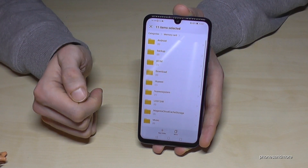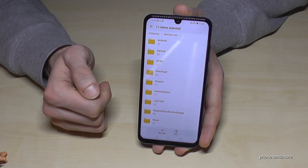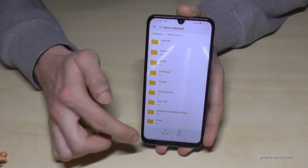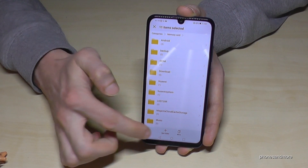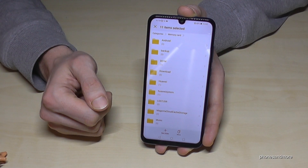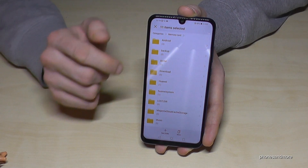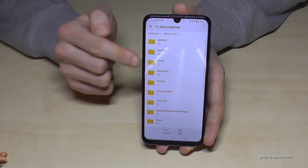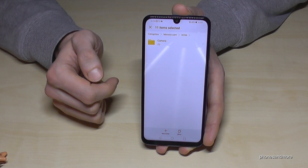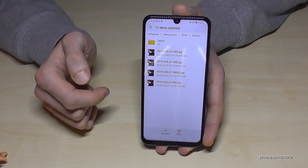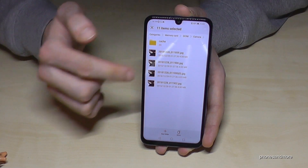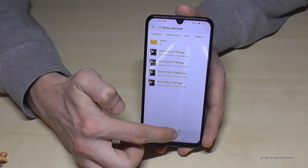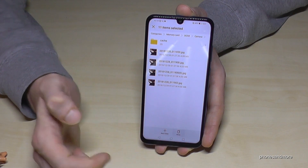Memory card — that's our microSD card. Now I'm on the microSD card and I'm able to create a new folder to copy my pictures into, or I can use an existing one. I have an existing DCIM folder on my microSD card, so I go inside and navigate to the place where I want to put the pictures, then tap Move.